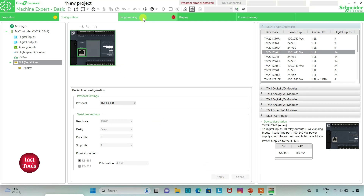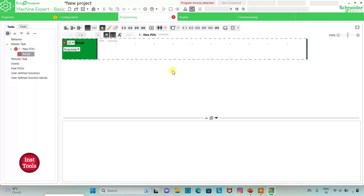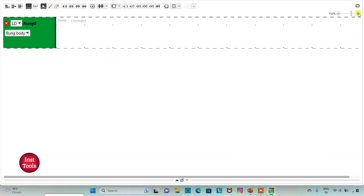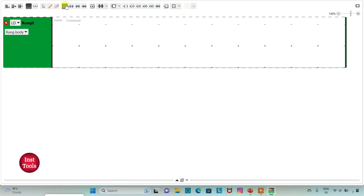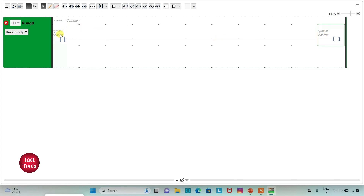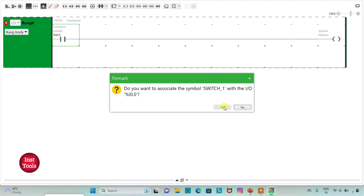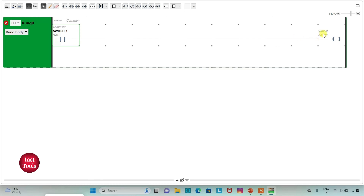I will go to the programming tab where we will draw the ladder diagram. I will click on full screen mode and zoom in. I will insert a normally open contact and a coil. I will assign the address to the contact as I0.0 and add the symbol 'switch 1'. Then I will assign the address to the coil as M0, which is a memory bit.